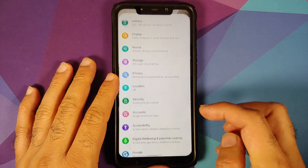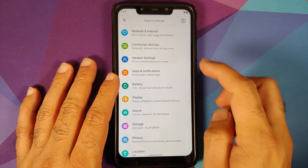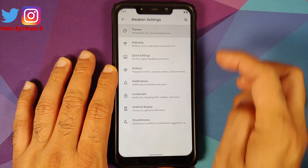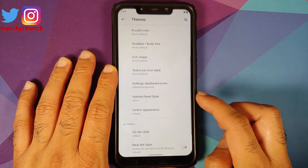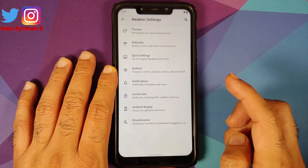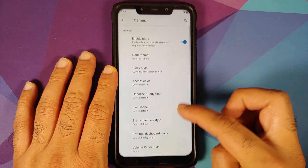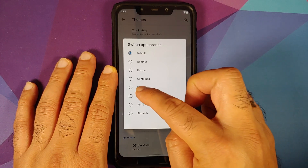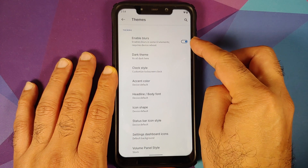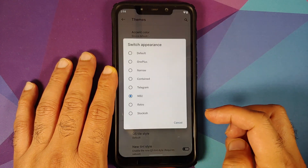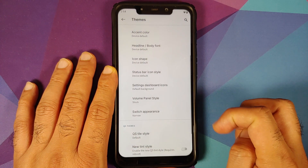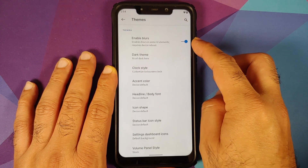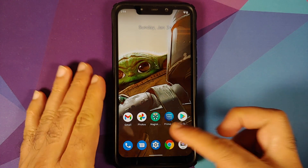Next, they have added a few switch customization options. If you go into Settings, then Awaken Settings, then Themes, you will see a new option called Switch Appearance. Right now we are using the default one, and this is how the default switch looks. Let's try changing this to MD2 — and there it is, that is how the MD2 style looks. Let's change it to Narrow — and here it is, that is how the narrow switch style looks.